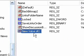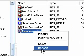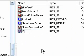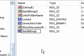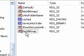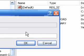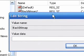Now go to the right side and rename the string value that you just created to BackBitmap, without a space. Now double click on BackBitmap and put the path to your picture.